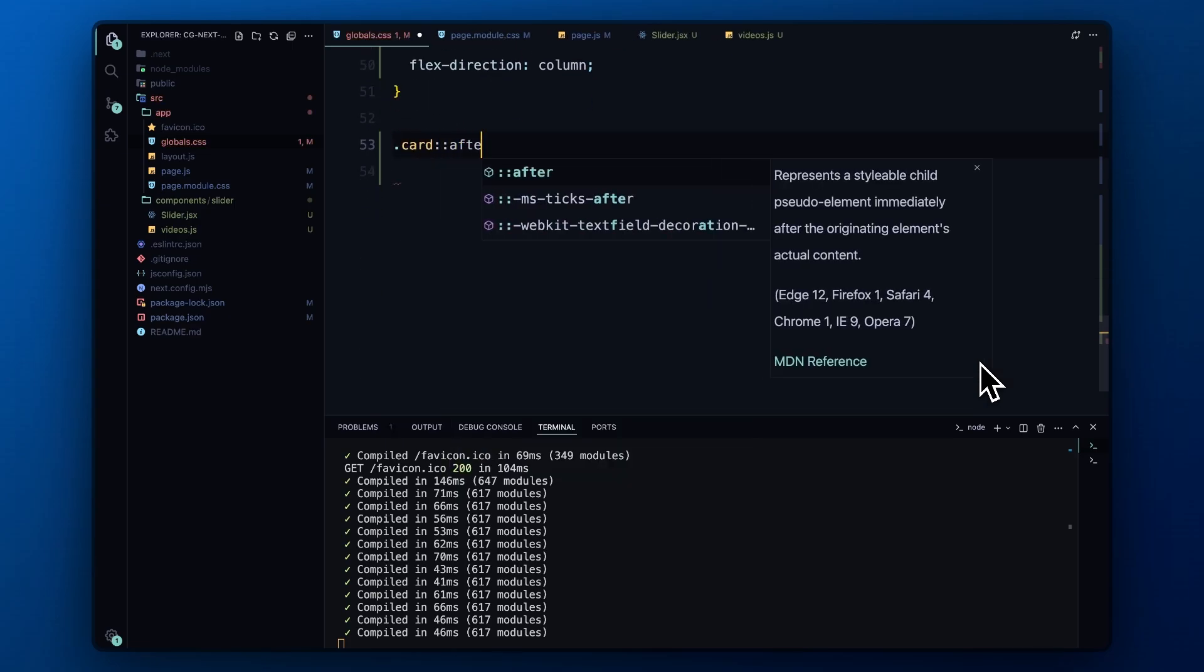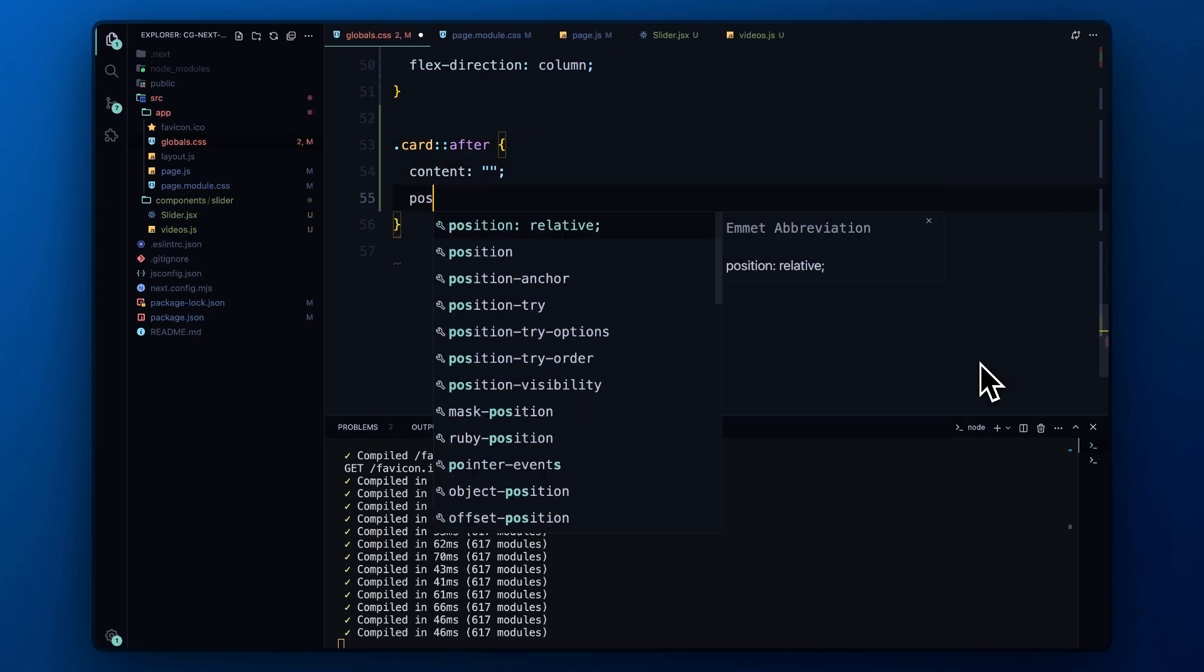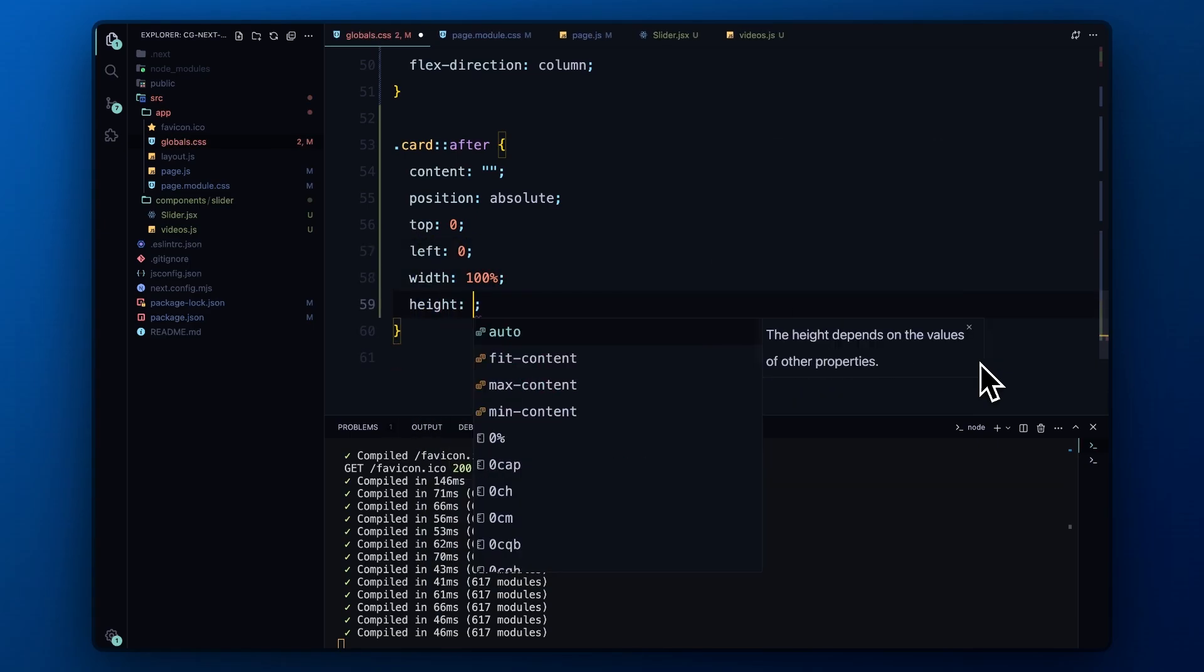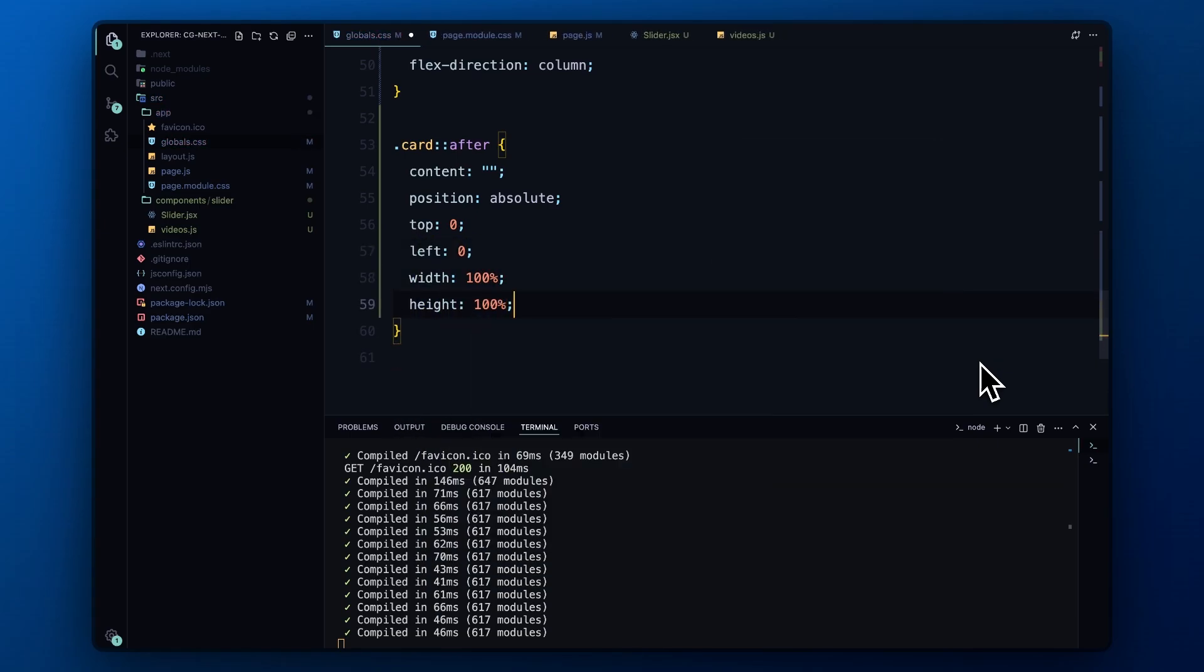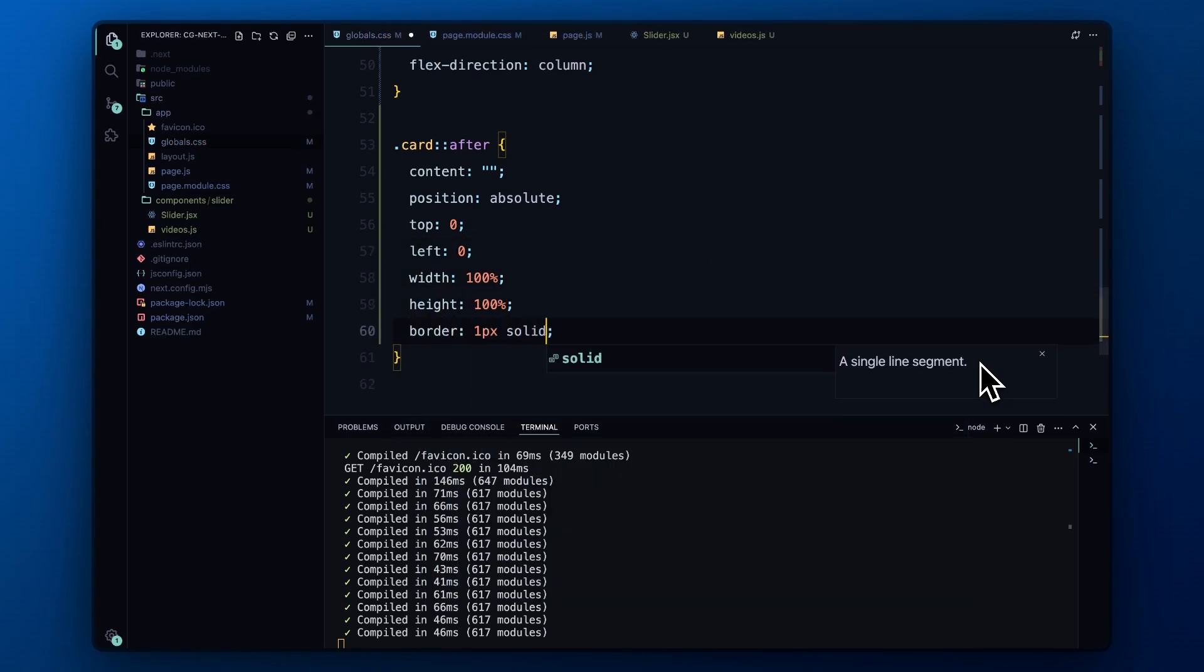To add the outline, we'll use a pseudo element. This creates a border around each card. I could have added this border on the card itself, but for some reason the video was cutting it, so consider this as a patch.